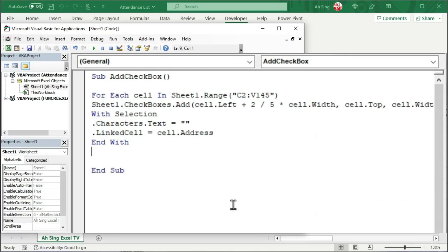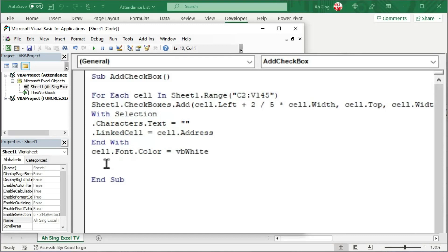Set equal to vbWhite. After finish inserting a checkbox for a given cell, we can proceed to the next. And the coding part is now done.